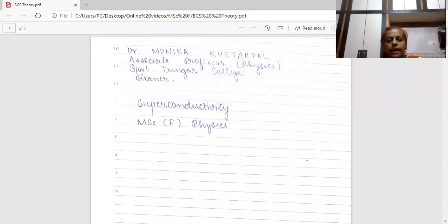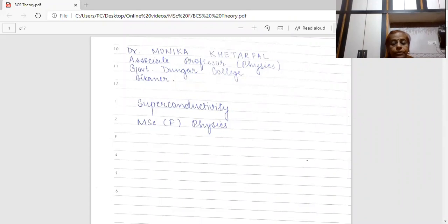Good day students. I am Dr. Monika Khetapal, Associate Professor of Physics in Government Dunger College, Bikaner. Today I will deal a lecture on superconductivity. This is a topic of MSc Final Physics, first paper, fifth paper.